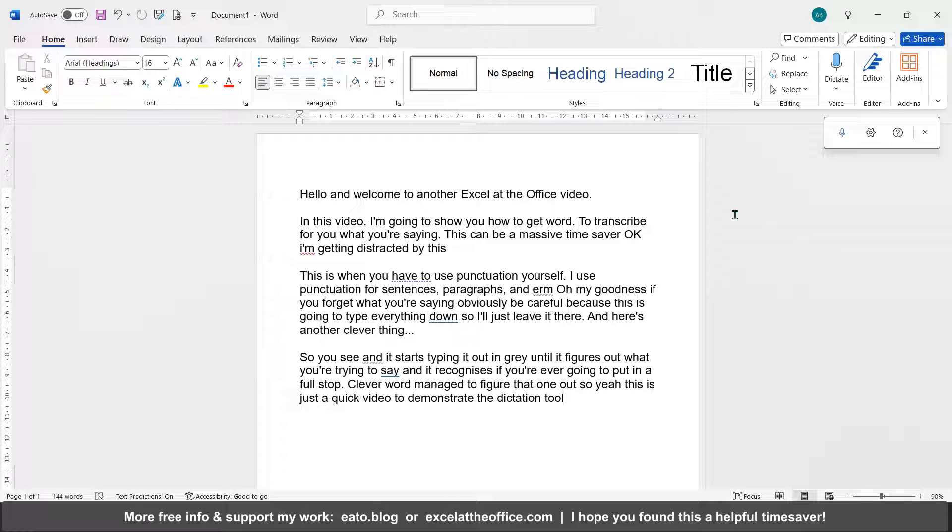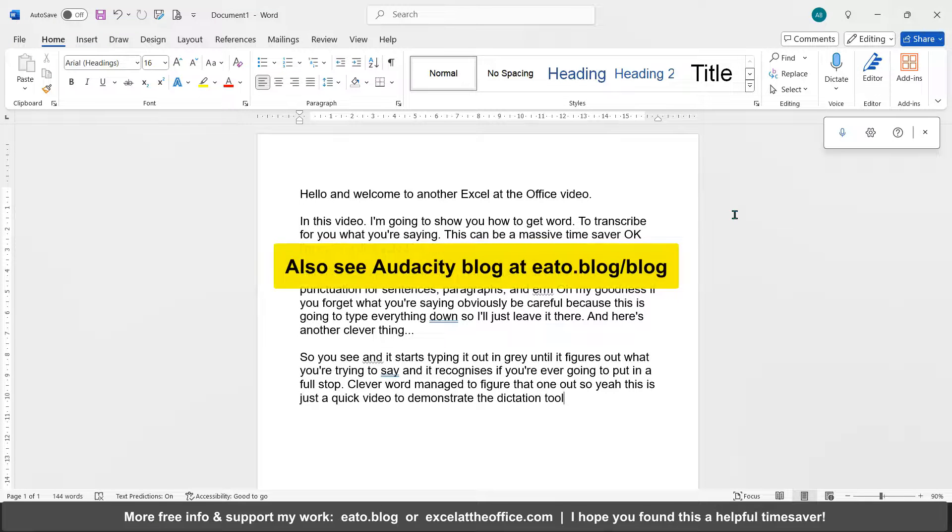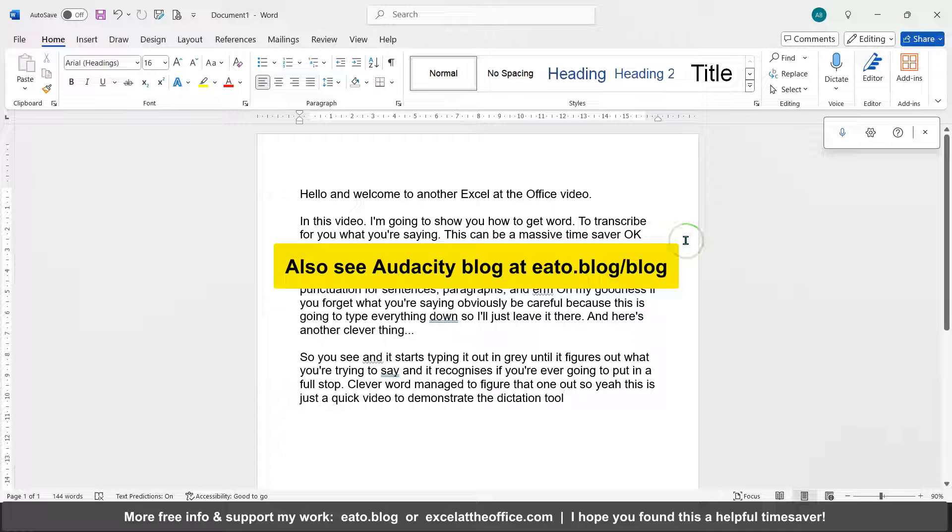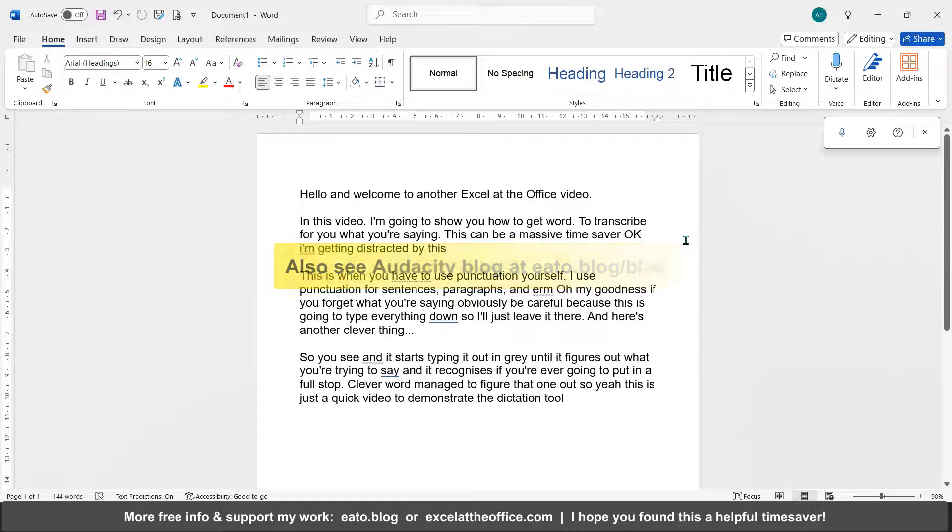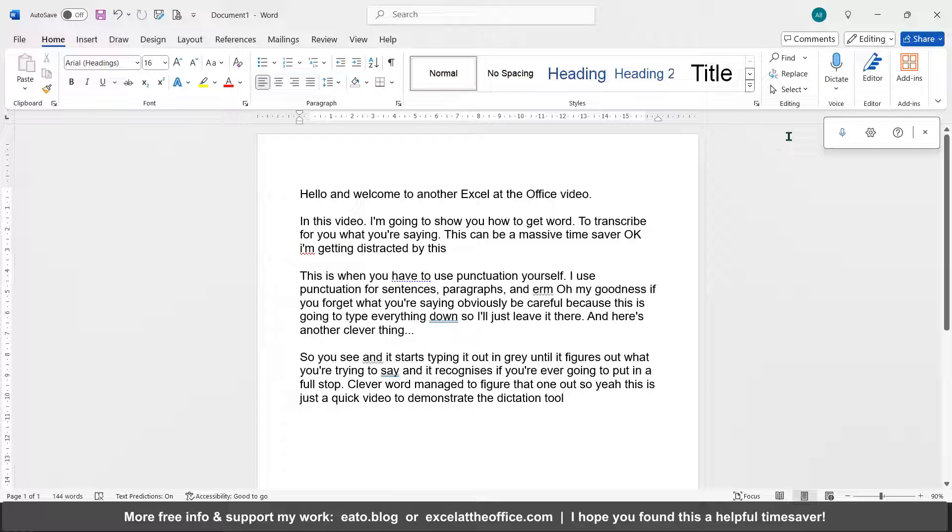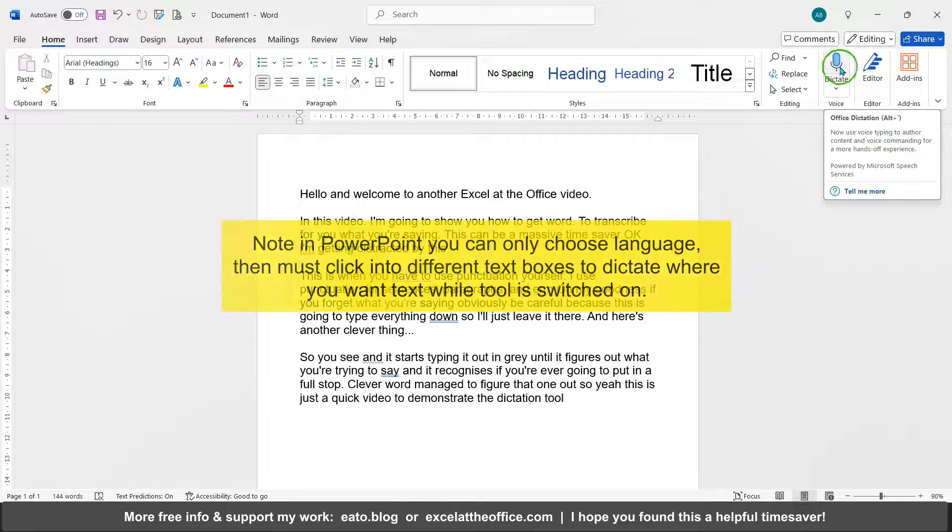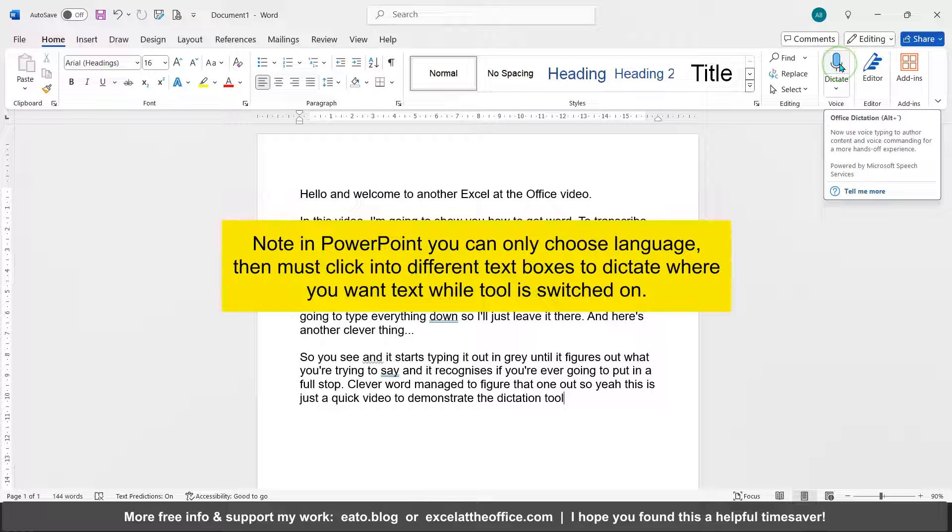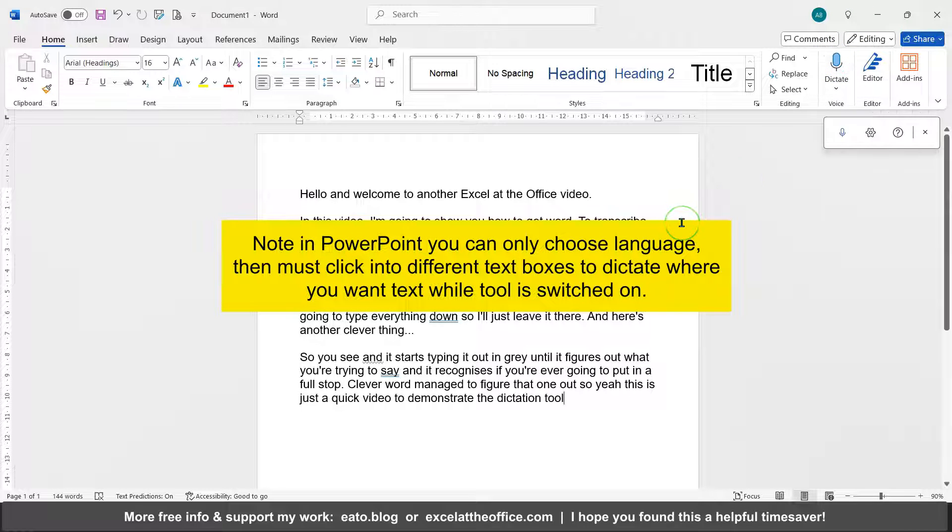You can also do this transcription of your voice in PowerPoint. So you'll find this same tool under the ribbon in PowerPoint as well, and you use it just the same.